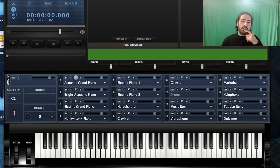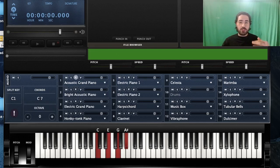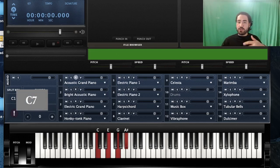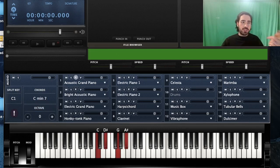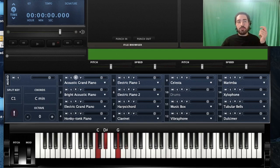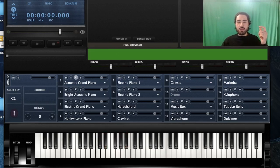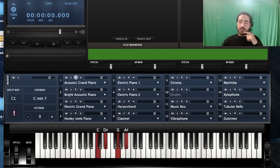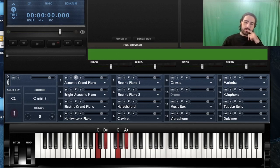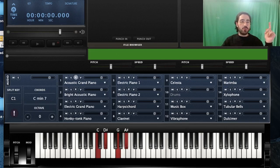Next up is minor seven. This time we're going to actually change the triad — instead of playing a major third, let's play a minor third. Even though I'm playing a minor triad, just adding that seventh note takes the sadness away. It's definitely not happy, but at least to me it's not sad at all. And this is how you write down your minor seven.